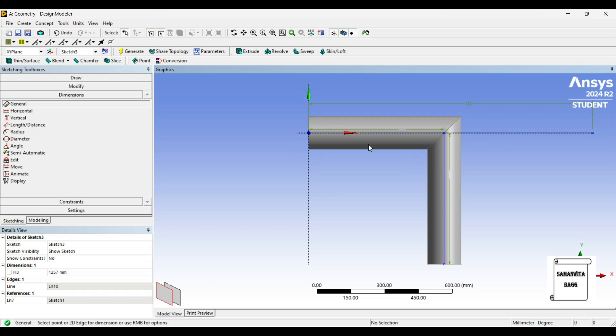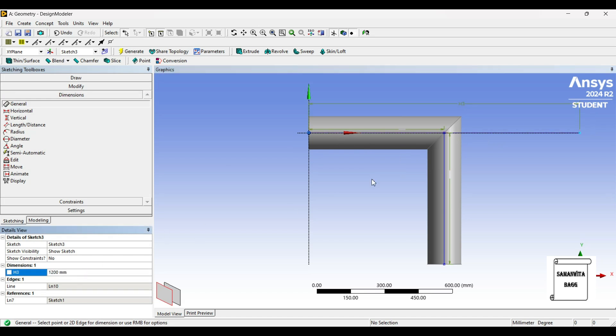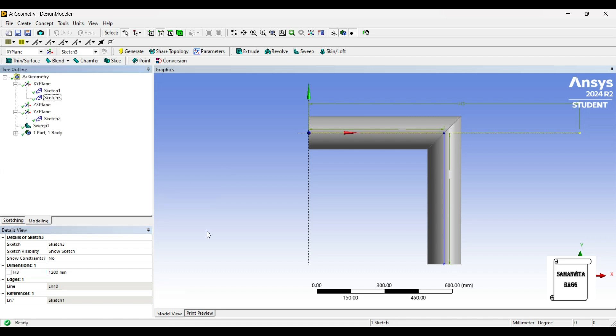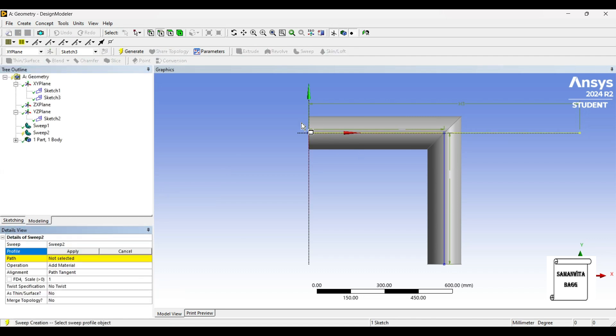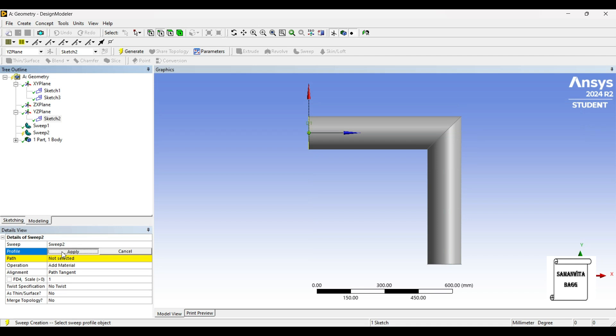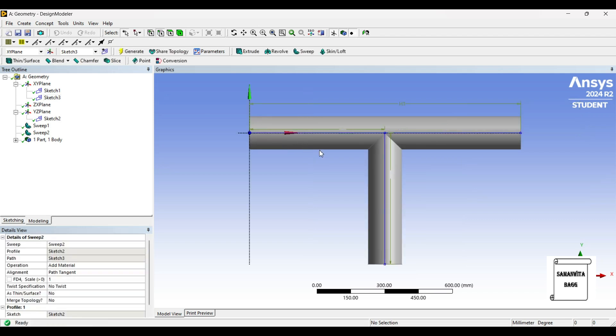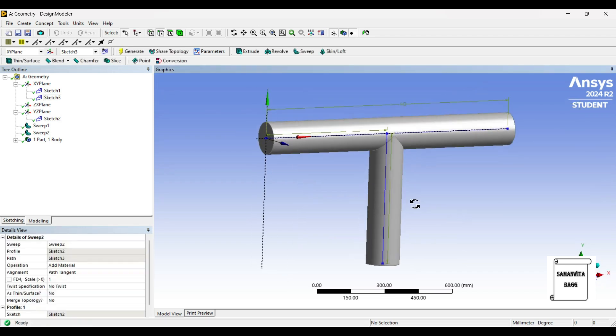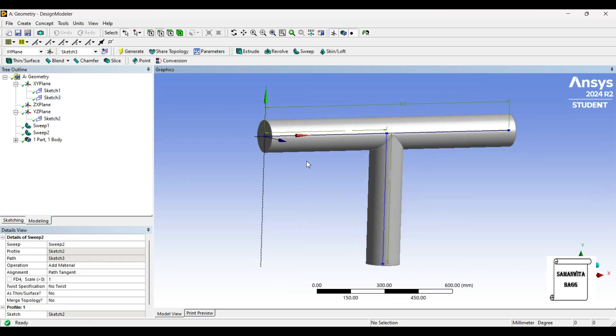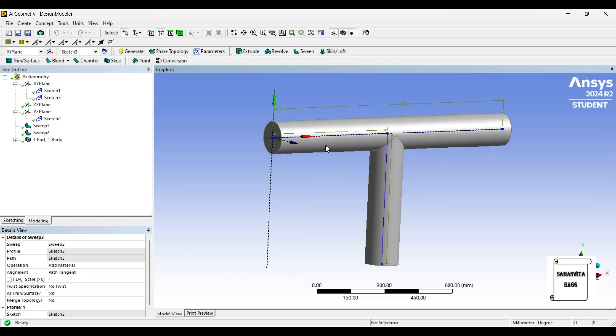I'll give it dimension—this half is 600, so the complete length is 1200. I'll go to Sweep option again—profile is Sketch 2, path is Sketch 3. Apply and generate. So this is the T-shape pipe which has been made. Now we want to make a hollow pipe.